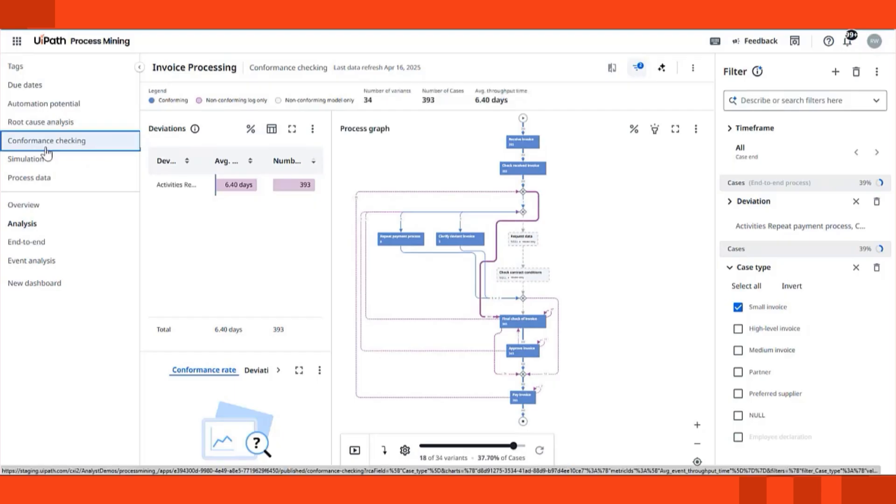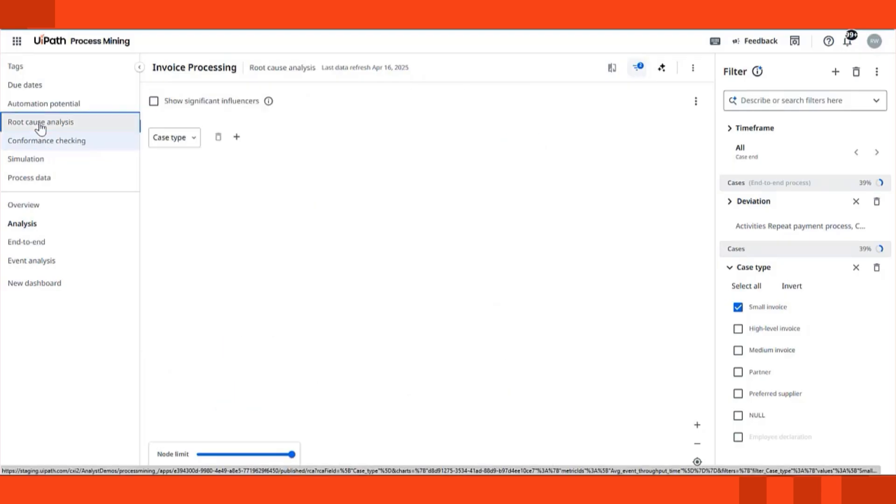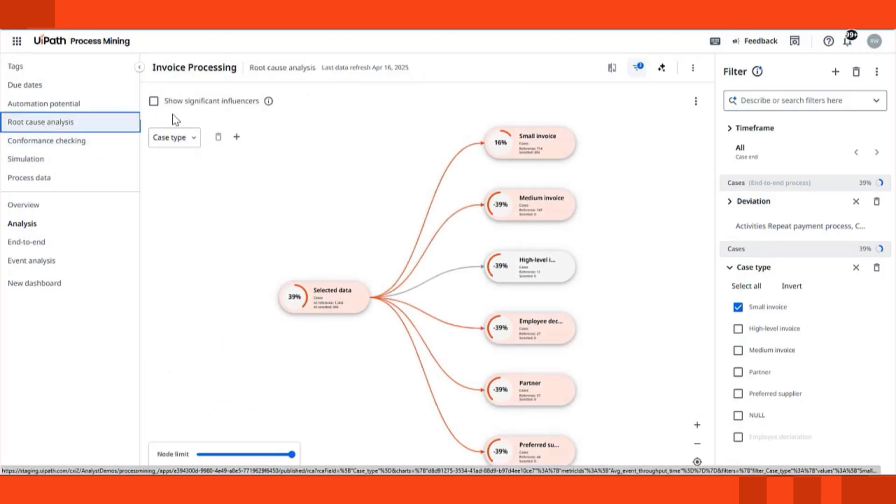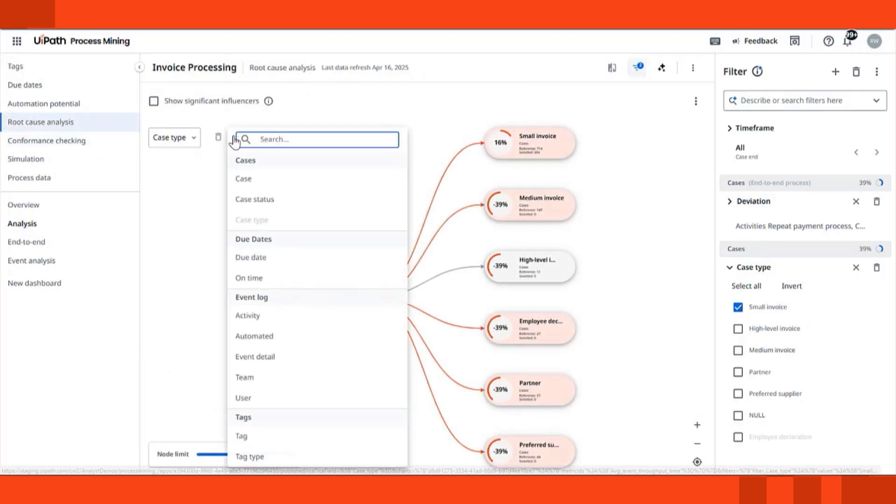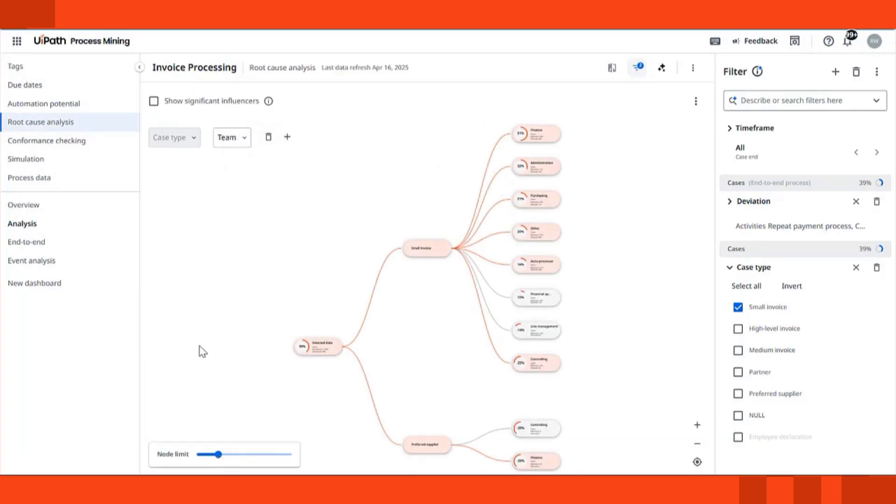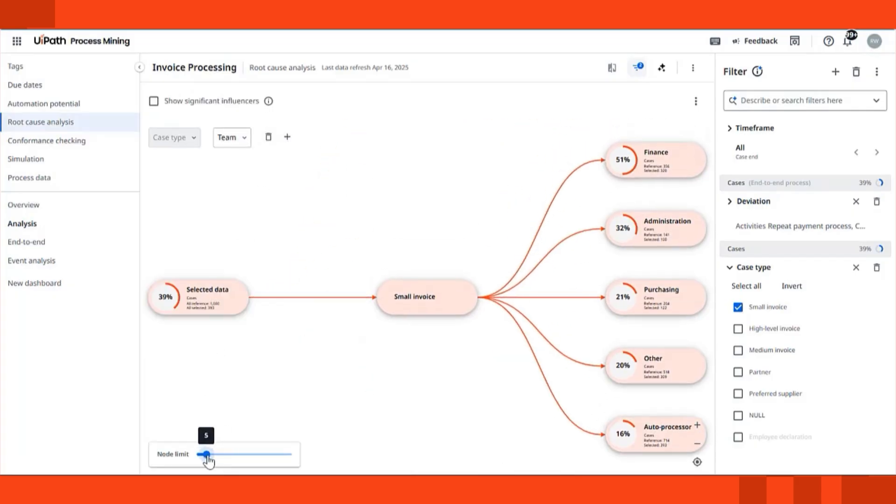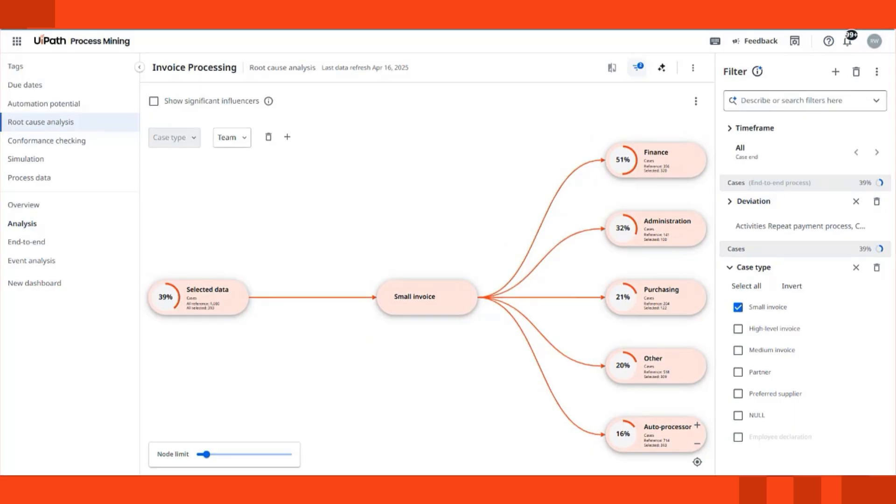When something looks off, you don't have to guess why. UiPath Process Mining offers built-in root cause analysis. It helps you identify the drivers behind issues, such as why certain invoices are delayed or why a region experiences more rework. You can go from what happened to why it happened in just a few clicks.